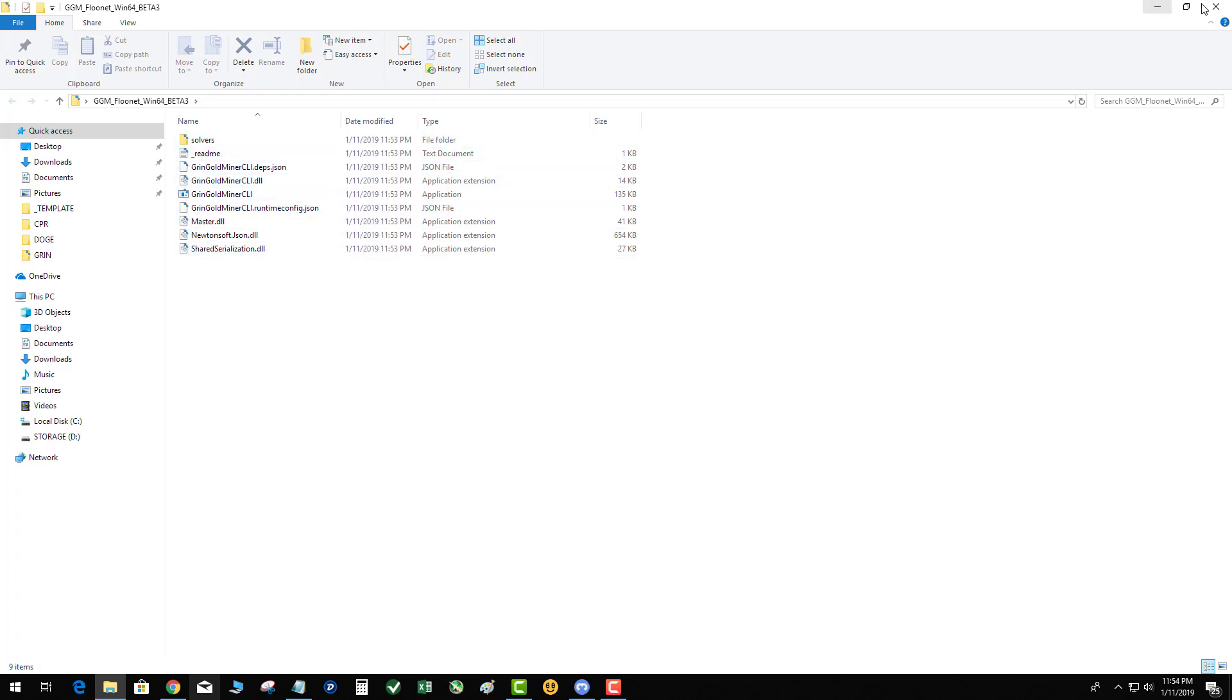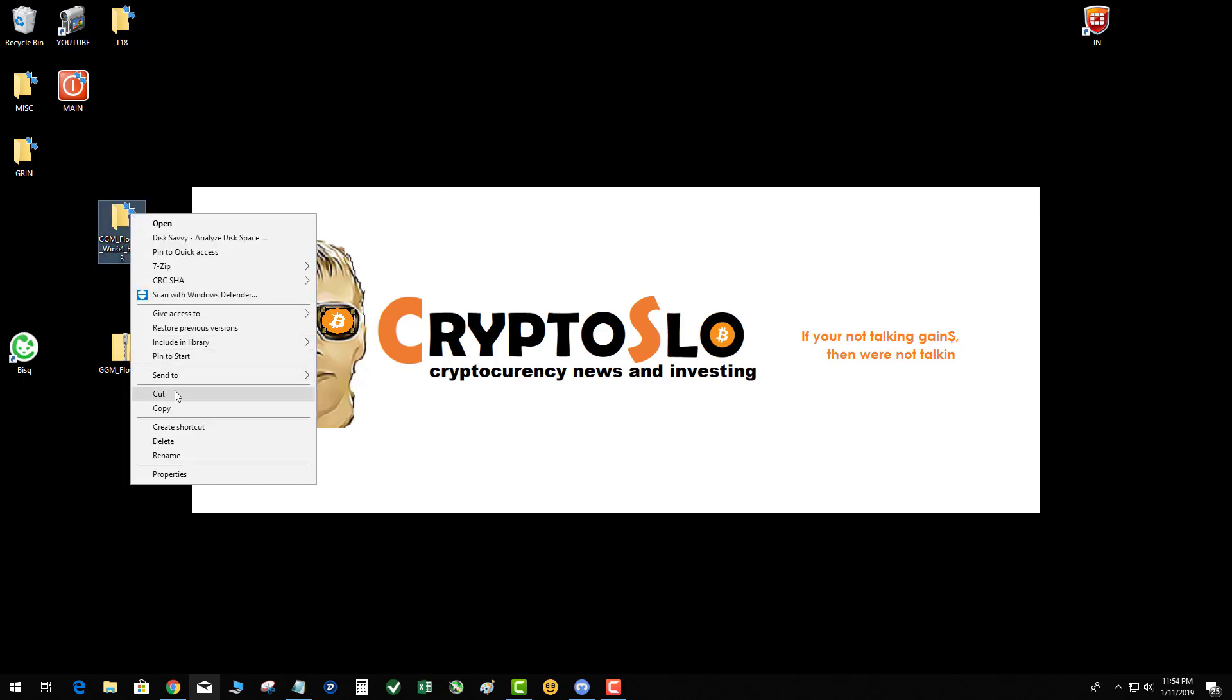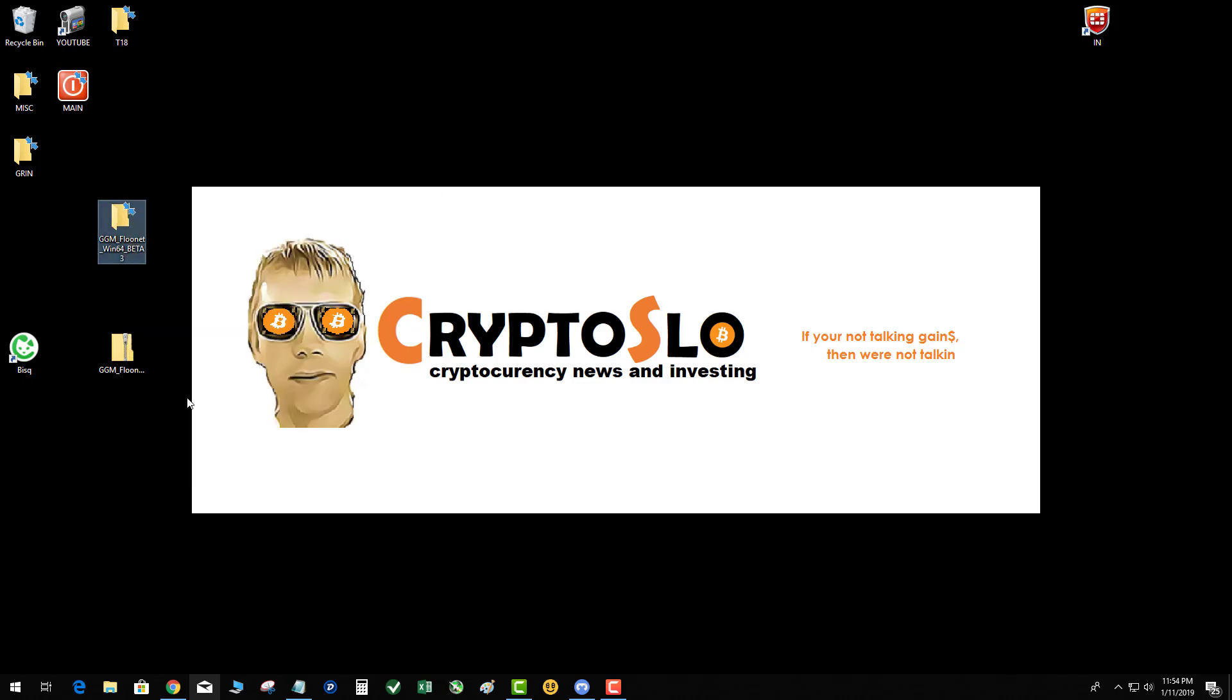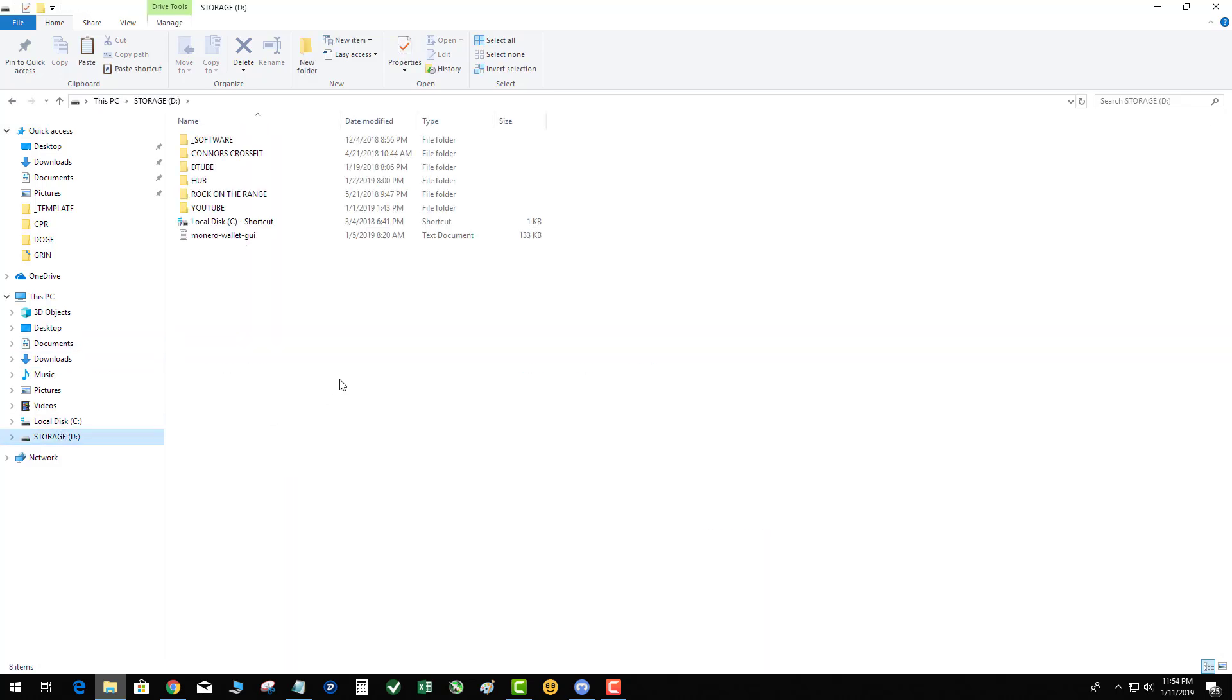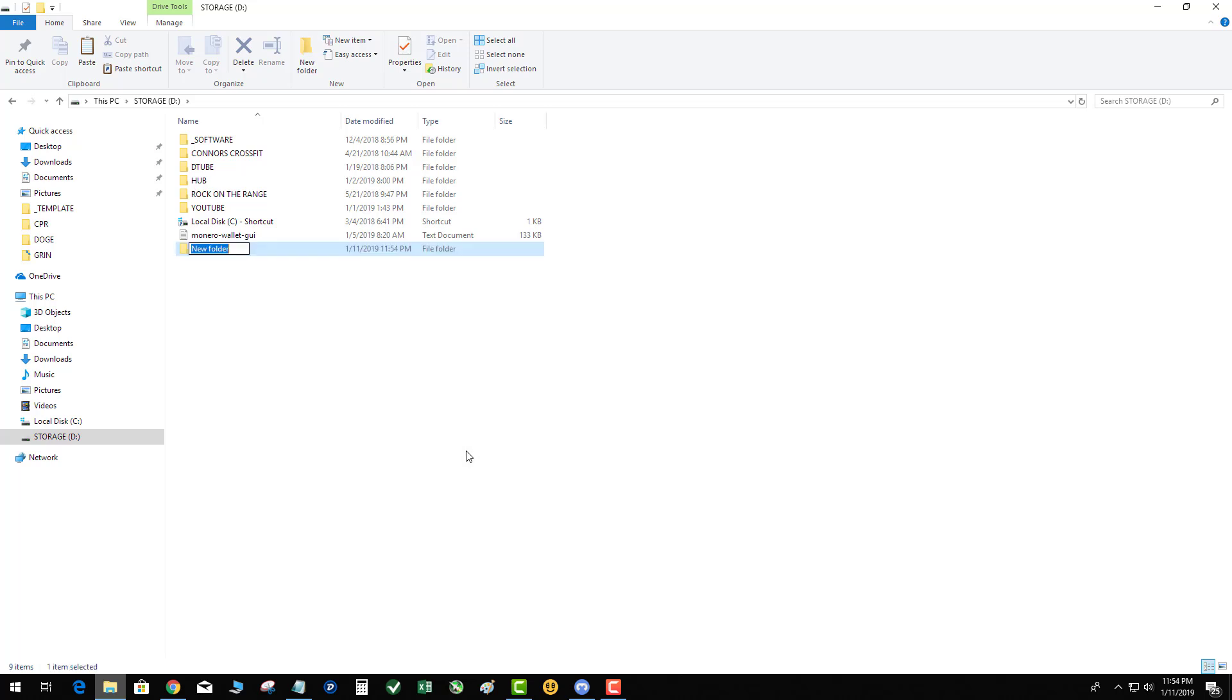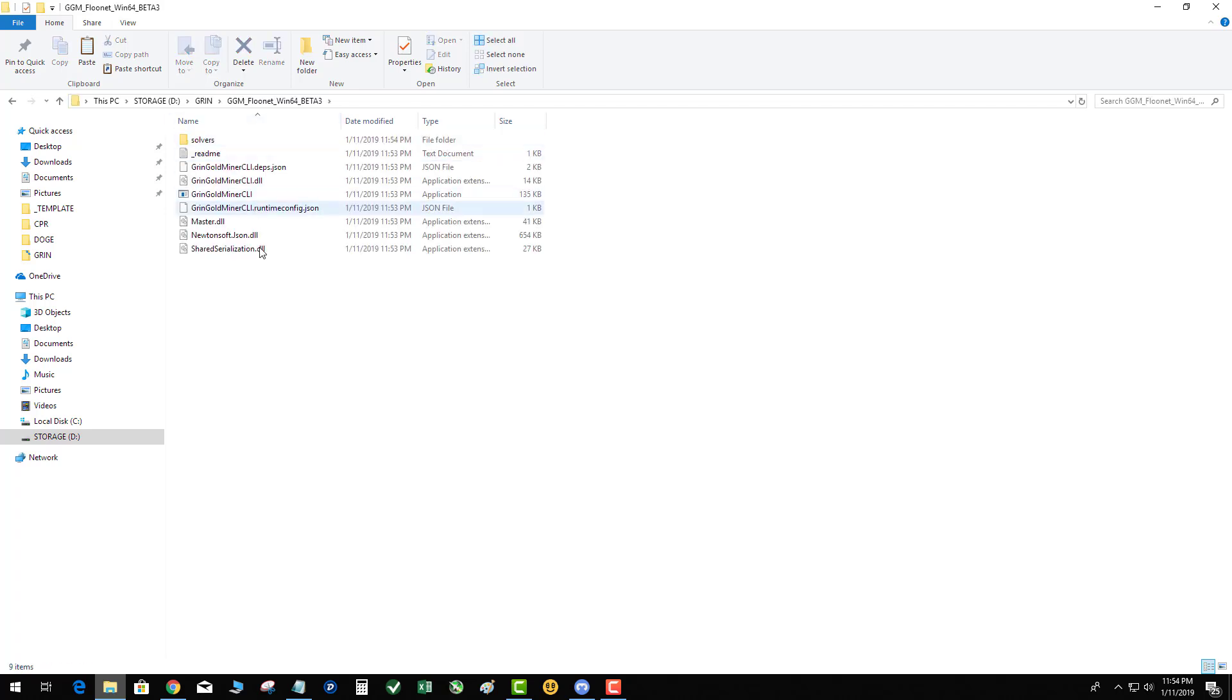So if we look in here there's some files and then there's the application file. So what you need to do is move the miner to a desired location. Now I put it on my C drive originally and I had trouble with it working, I think because of the administrator privileges. So I'm just going to create on my D drive a folder for it.